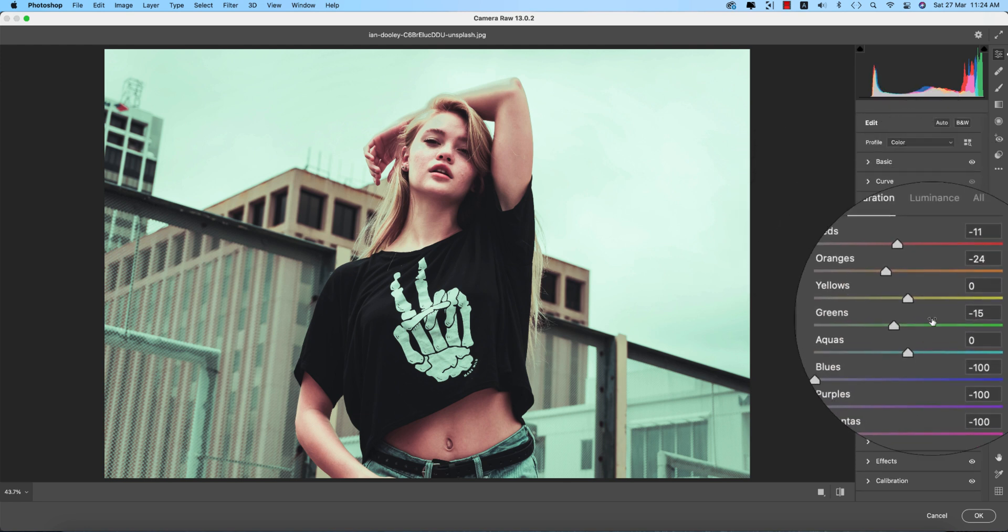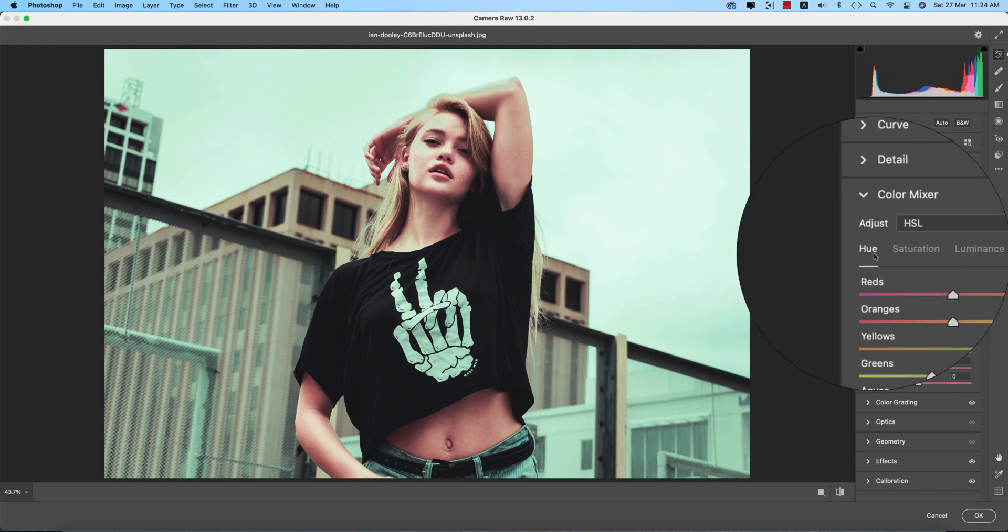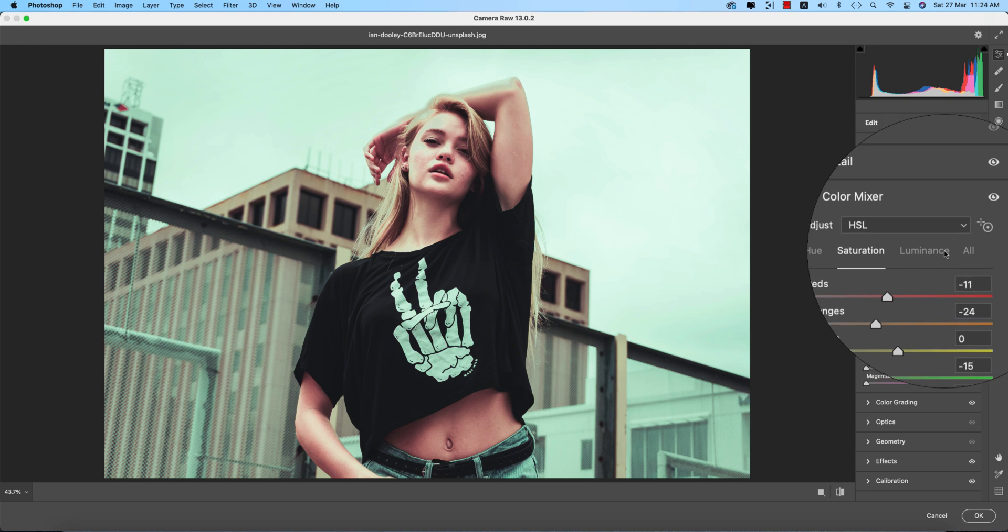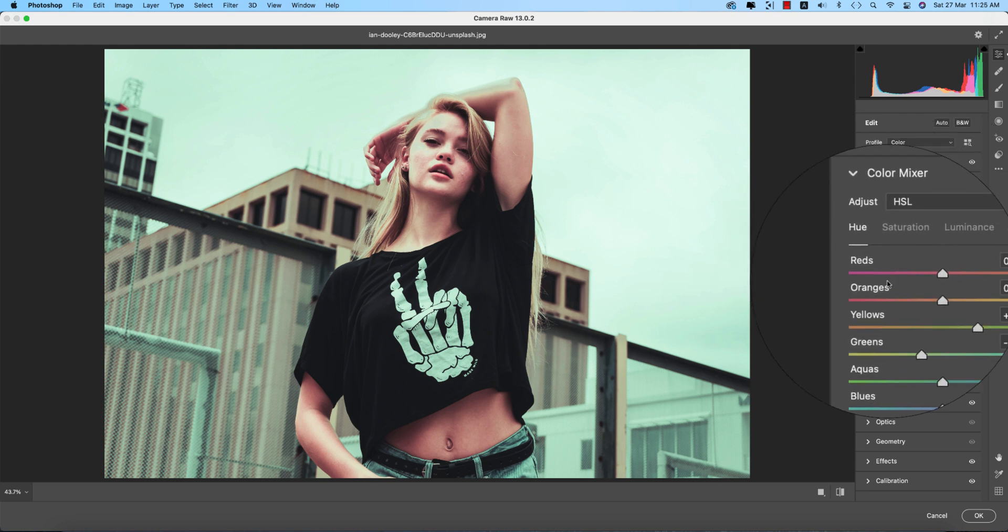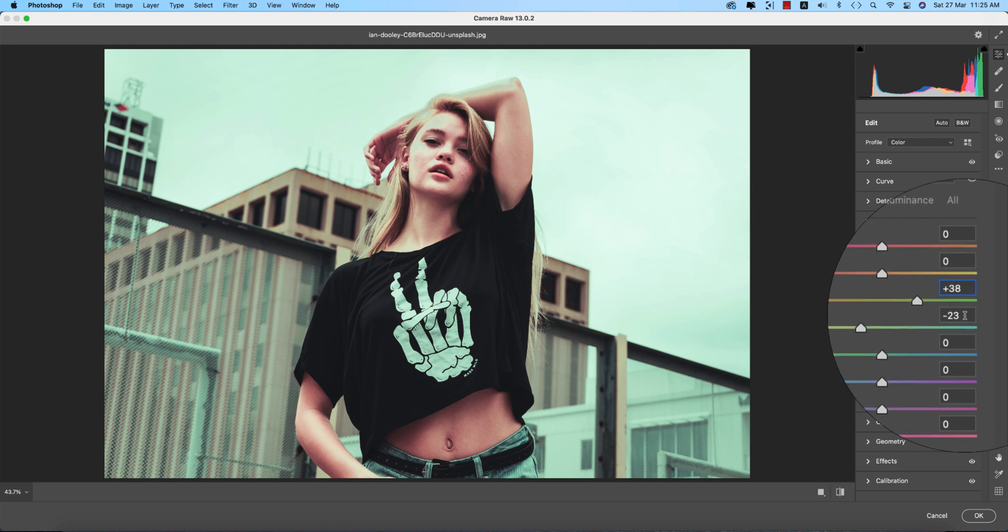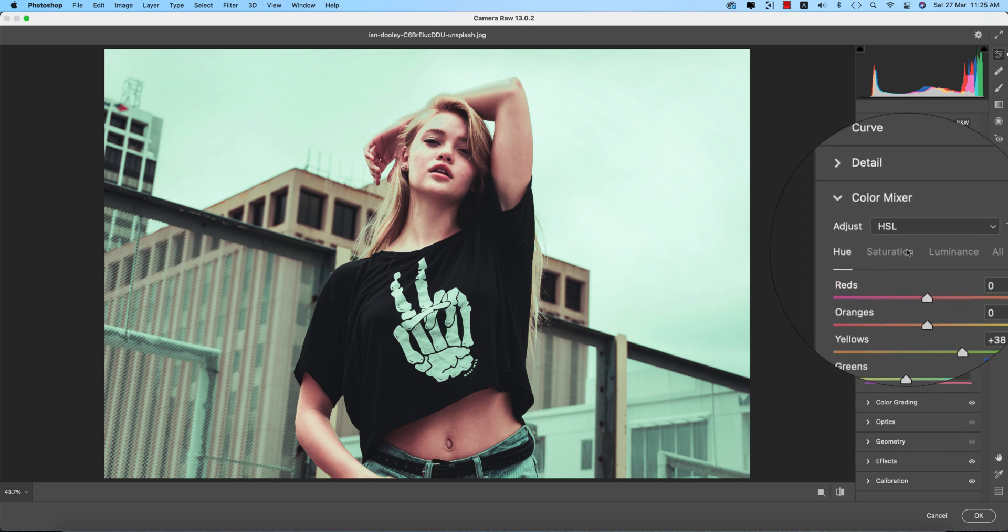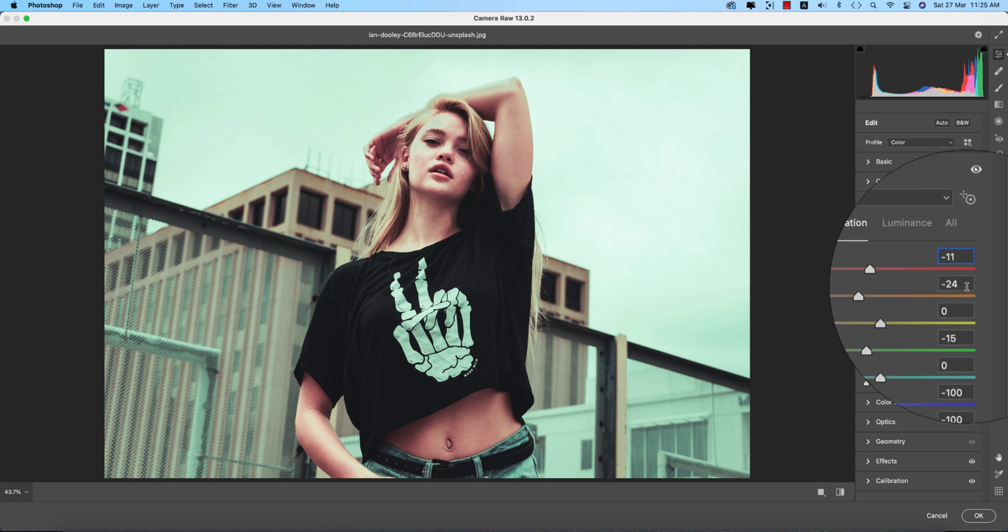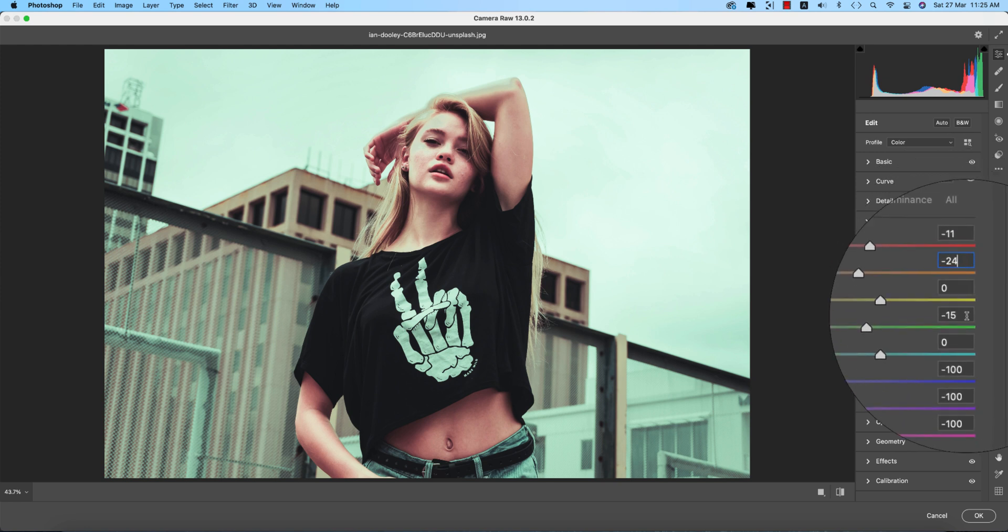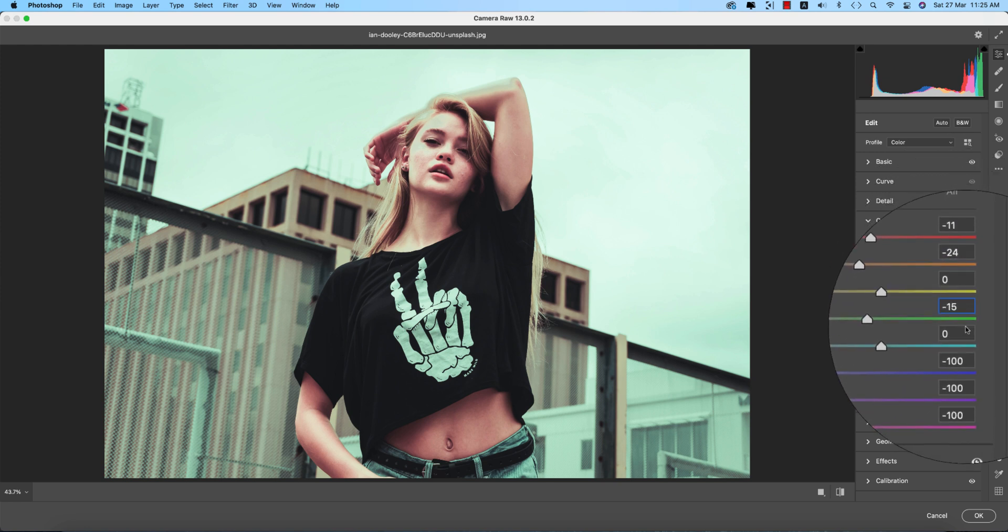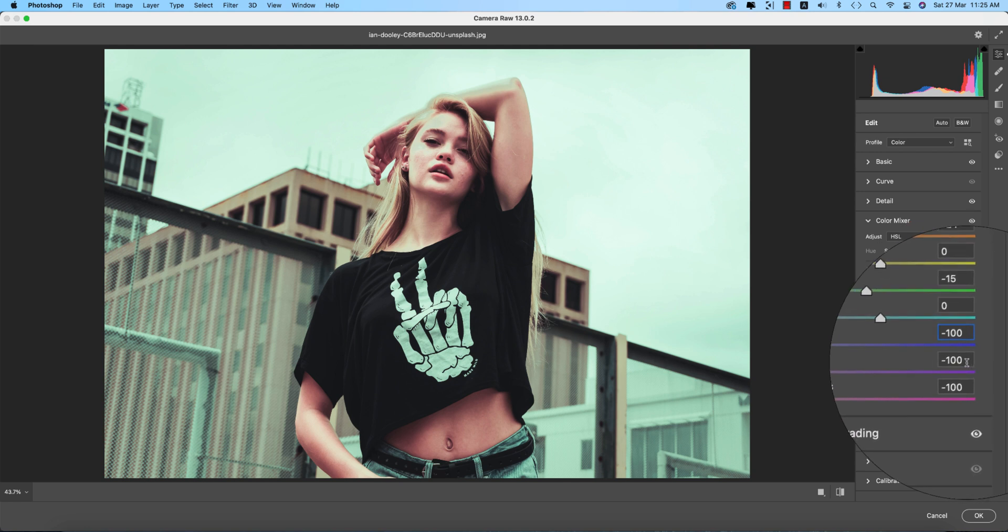Then the color mixer: hue, saturation, luminance. Hue defines which color it will be. Saturation is the percentage of the color, and luminance is the intensity. For hue: reds plus 38, greens minus 23. For saturation: reds minus 11, orange minus 24, greens minus 15, blues minus 100, purple minus 100, and magenta minus 100.